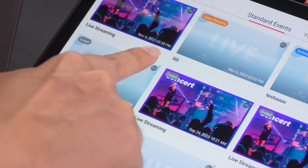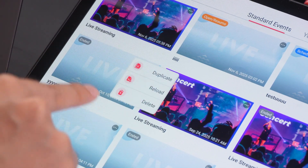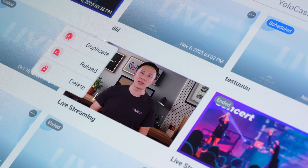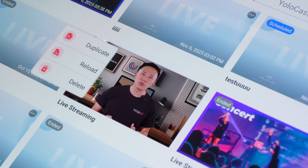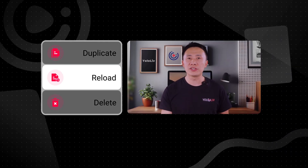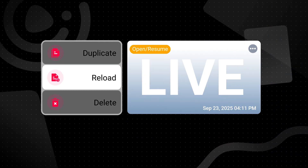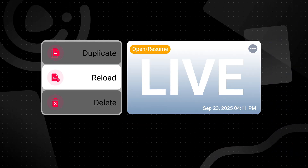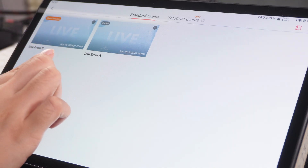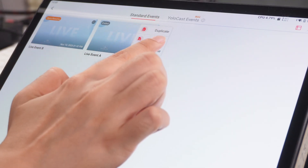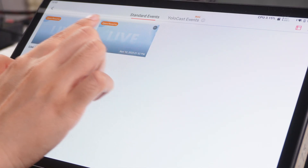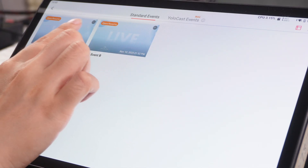In the live event list, when I tap the icon in the top right corner of an event that's marked as Ended, a menu pops up. I can see three options: Duplicate, Reload, and Delete. Reload is a brand new feature — it means I can reuse the same live event over and over again without having to create or copy a new one and reset everything from scratch. When I tap Reload, the status in the top right corner changes from Ended to Open or Resume, meaning I can reopen and start using this live event again.